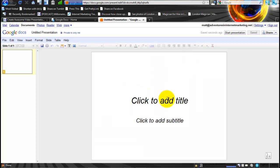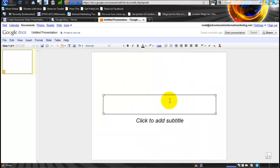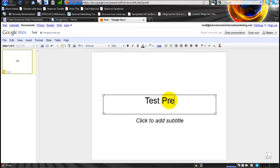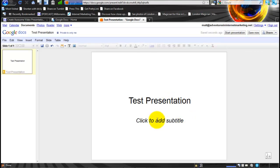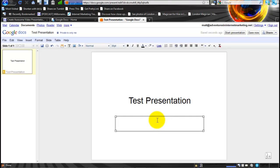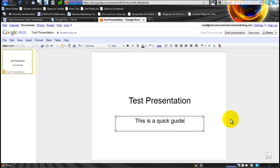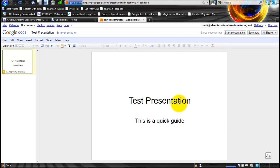You can then add your text in here, so let's just call this Test Presentation. And then in here you can put a subheading: This is a quick guide. So that can be the first slide.